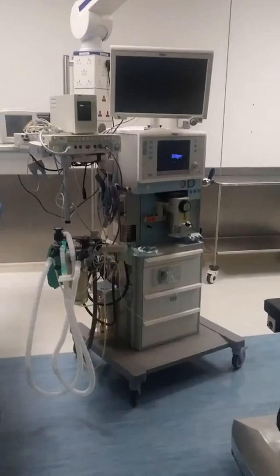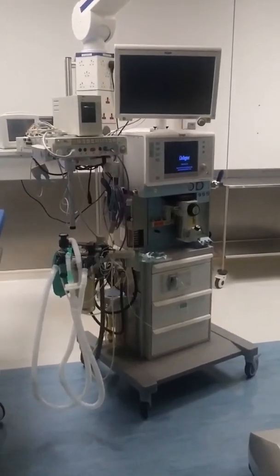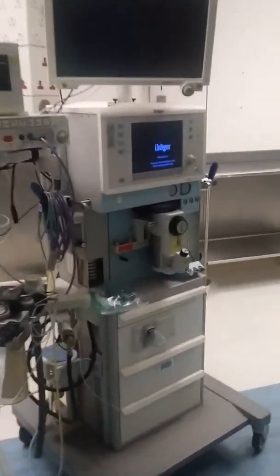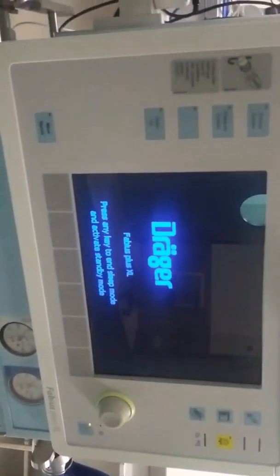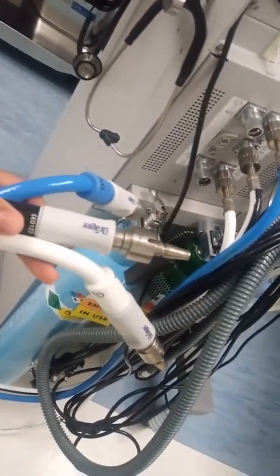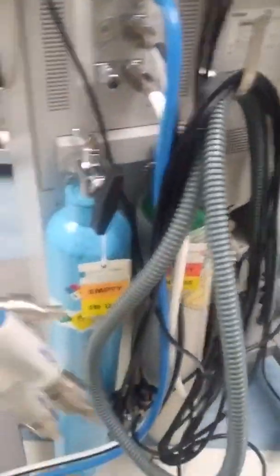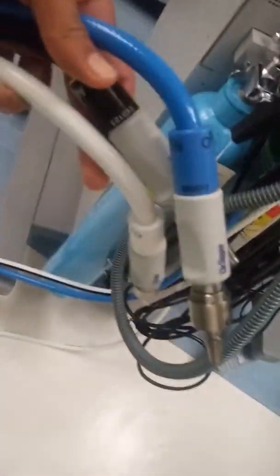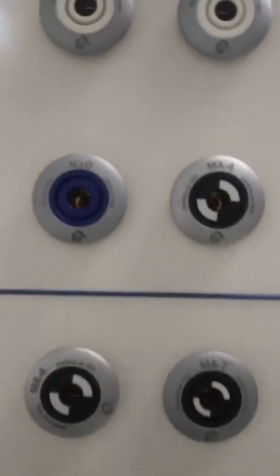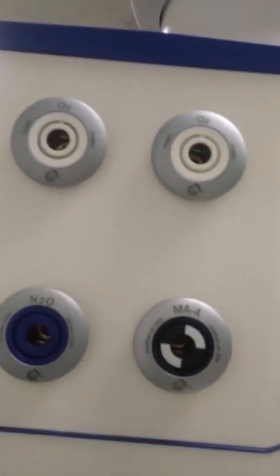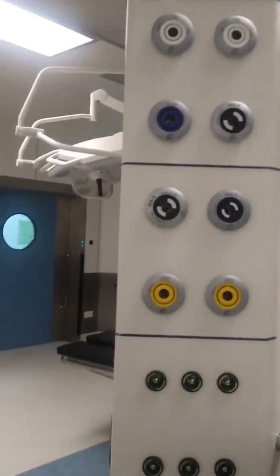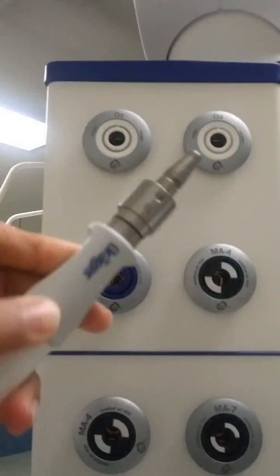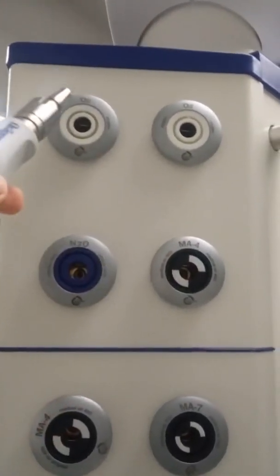Drager anesthesia workstation Fabius Plus Excel model combines quality integration with enhanced flexibility and integration capabilities. It delivers ICU-like performance without need for driving gas and acts as highly accurate piston ventilation. Today I am explaining the routine normal calibration checklist for Drager anesthesia workstation Fabius Plus Excel model. Please watch this video in full without skipping.